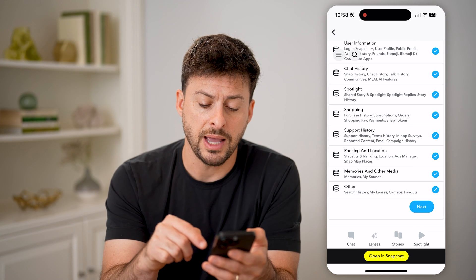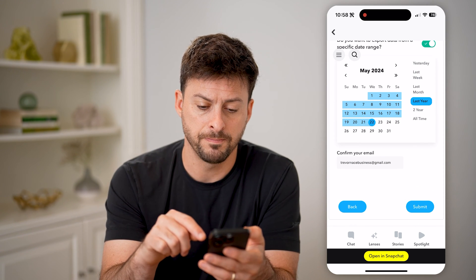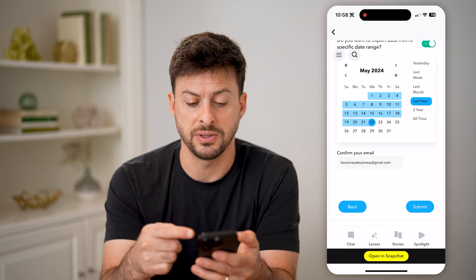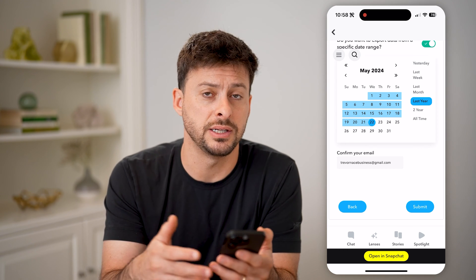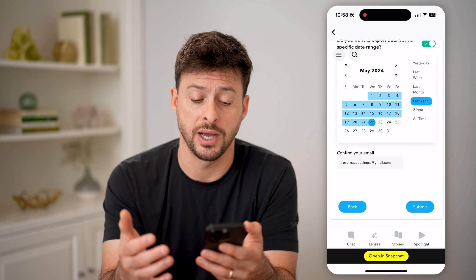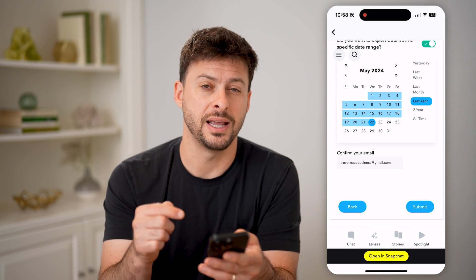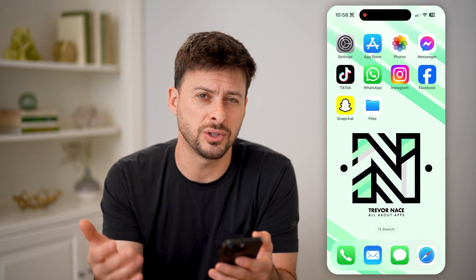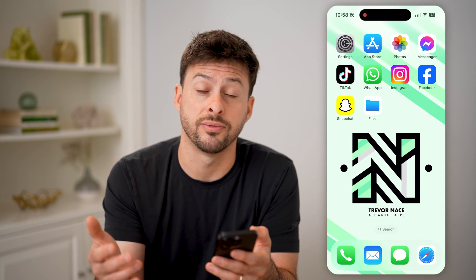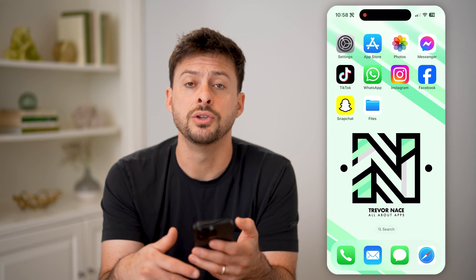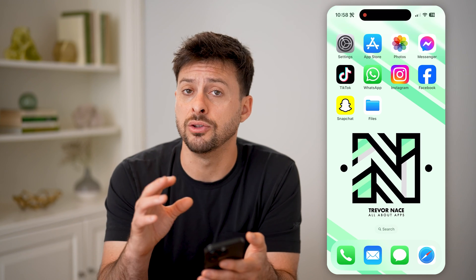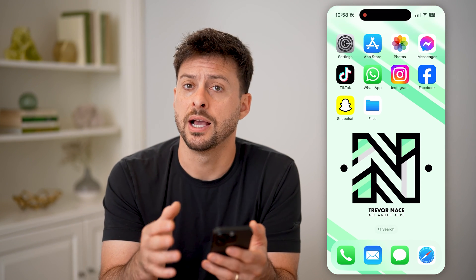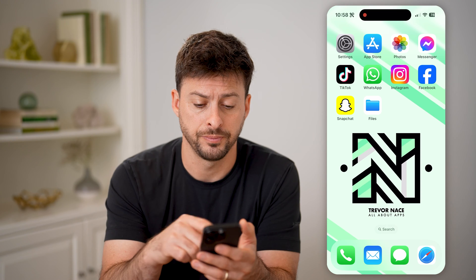So just tap on the Next button at the bottom, and you can choose a specific time range, whether it's last year or all time, and then hit Submit. It usually takes about 10 or 15 minutes to create that file, and then you'll get an email notification as well as an in-app notification.